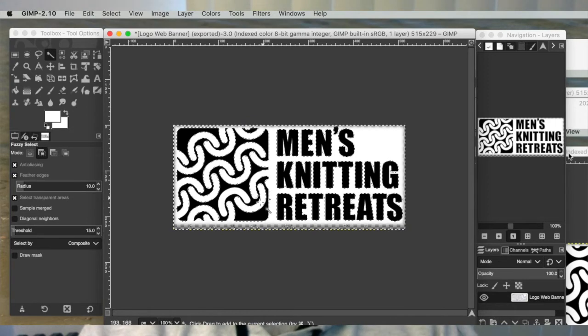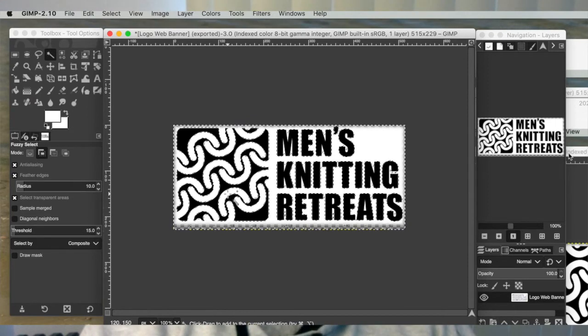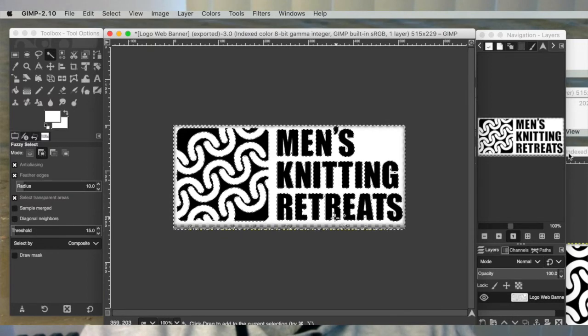One of the other areas that doesn't get picked up is inside of like the A and the two R's in the word retreat. So I have to go in and click those independently while holding down my shift key again.